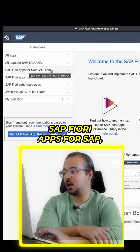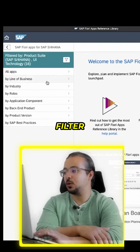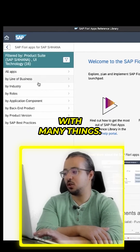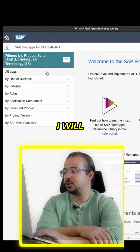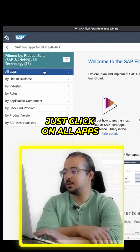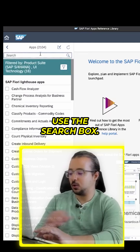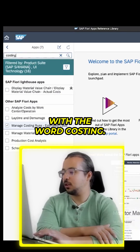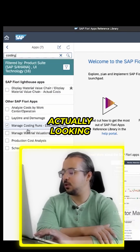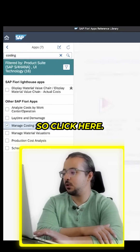Here you can filter by line of business, roles, or industries. I will click on 'All Apps' and use the search box. I am looking for applications with the word 'costing', and specifically the application 'Manage Costing Runs'. Click on it.